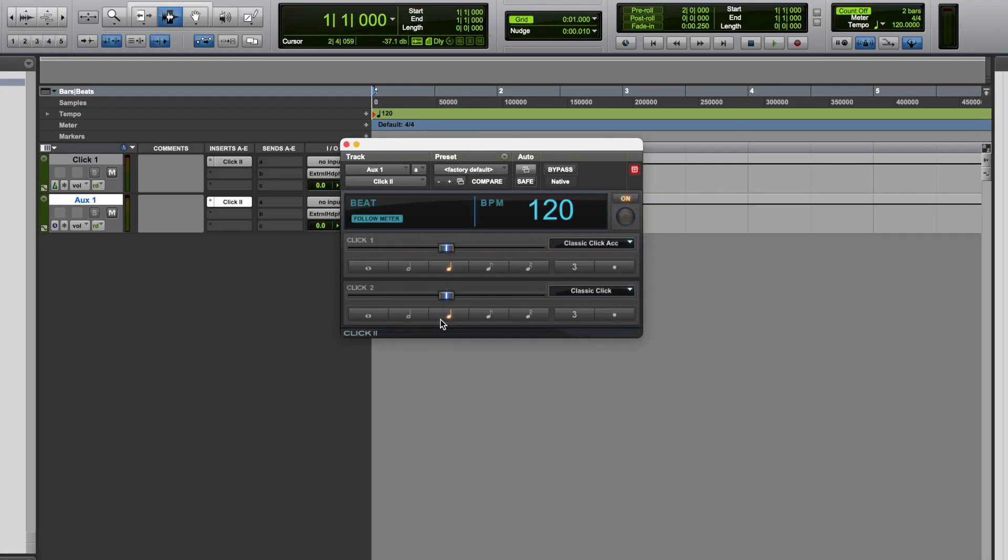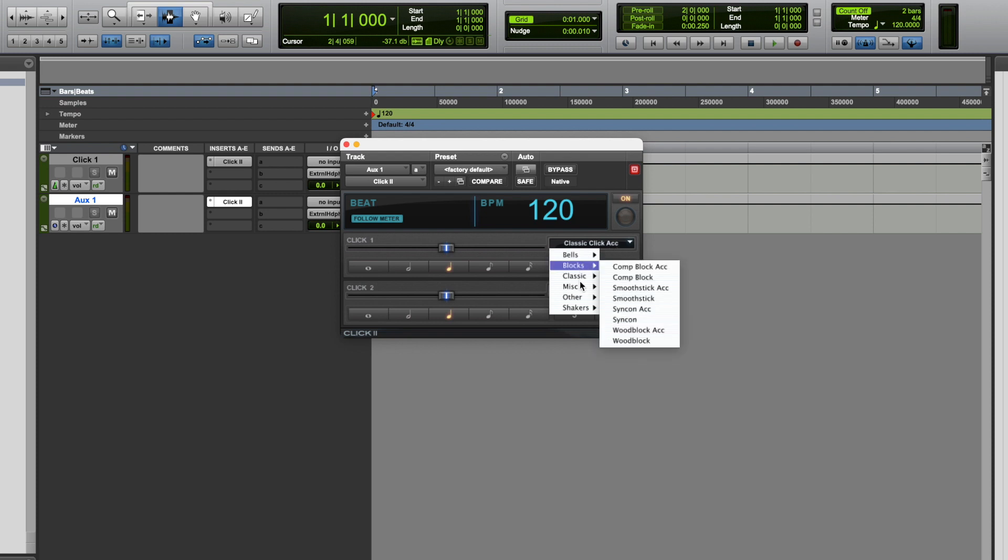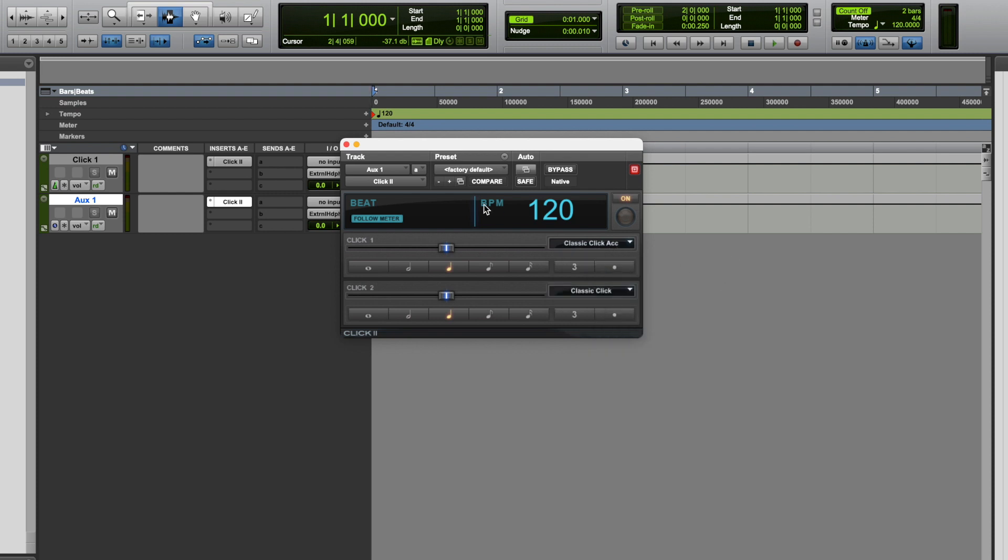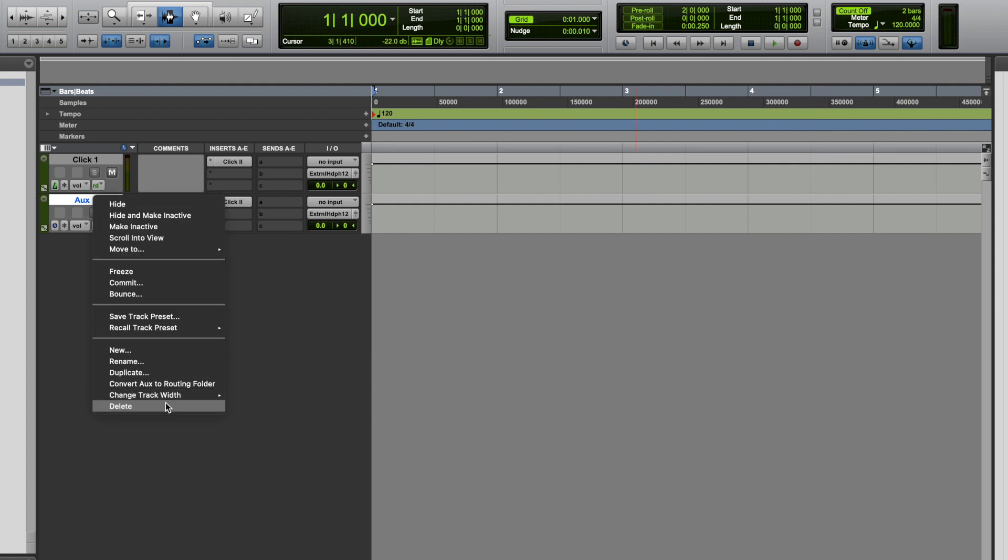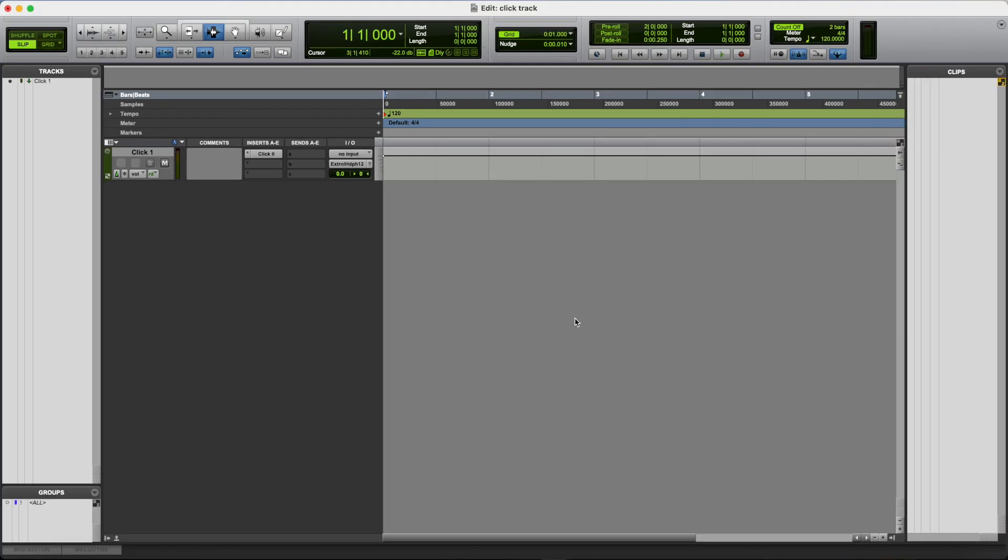Now within this click track plugin, there are some options, some controls, so you can do things like change what the click track sounds like. But for the most part, I prefer to control the click track from the edit window. So we'll just get rid of that second click track, because we only need one.